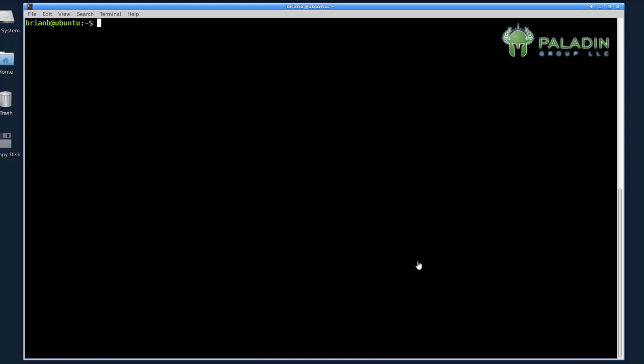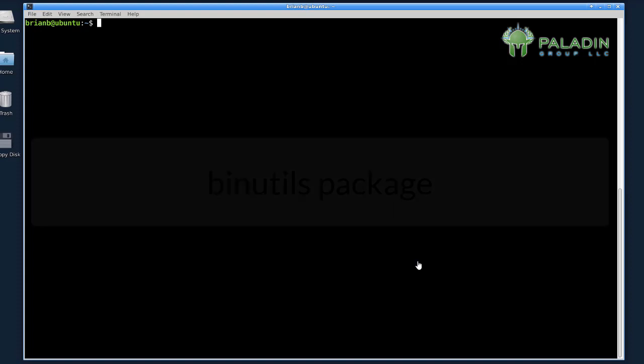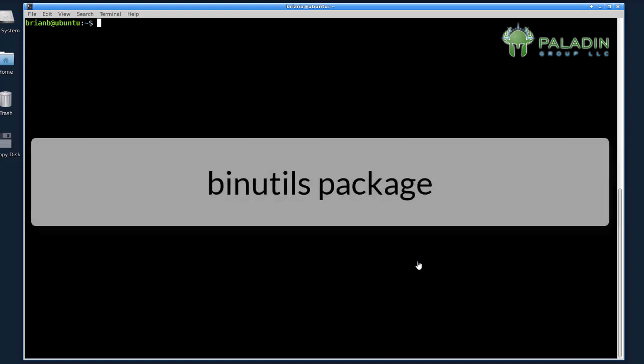Let's look at the first tool, which is called objdump. This is installed on most Linux systems. If not, you can find it in the binutils package.